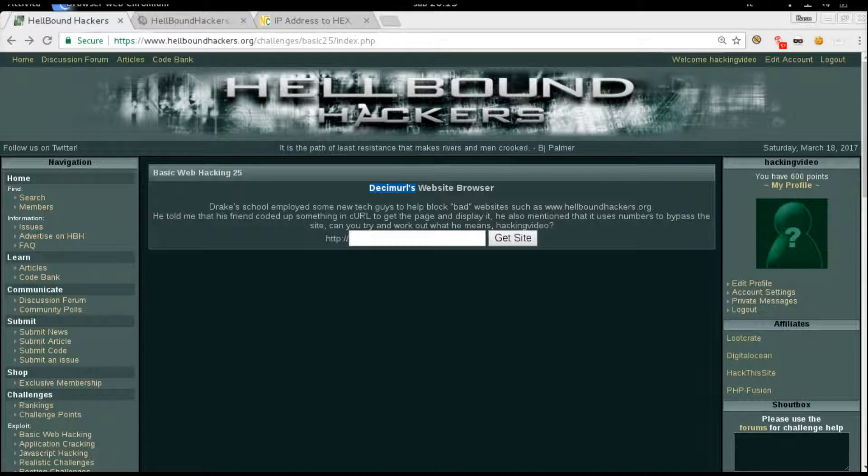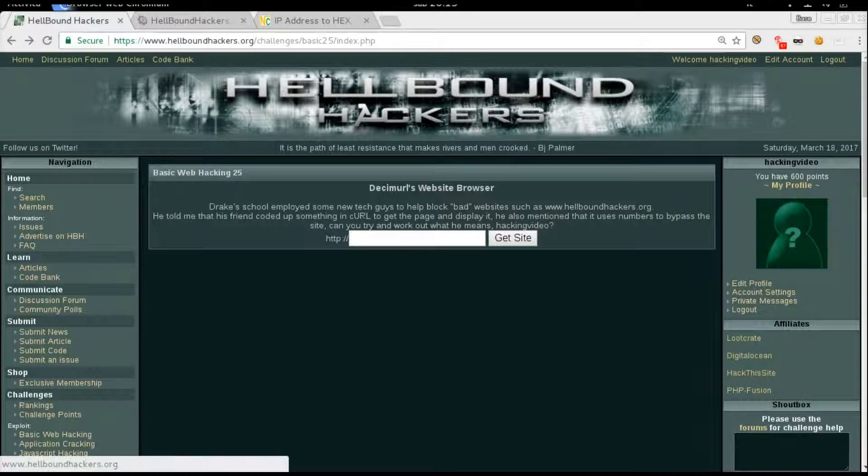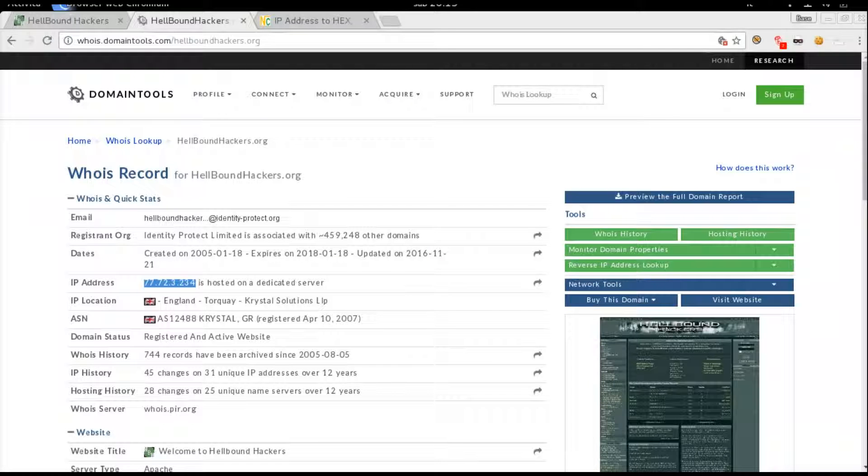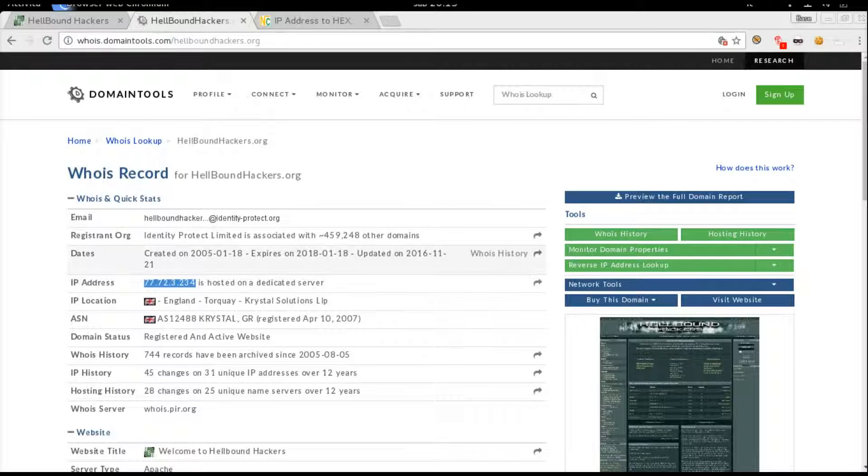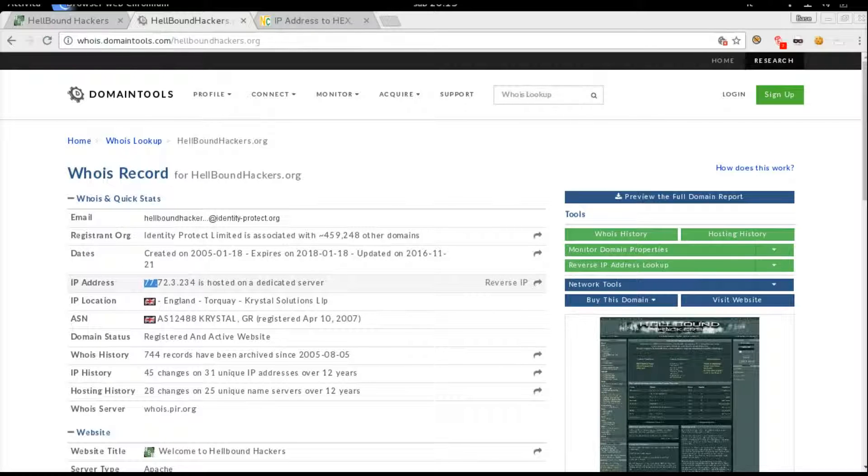First thing first, we need to get the IP address of hellboundhackers.org. We can do this online, for example on WHOIS database, or you can ping it, or you can use NS lookup, anything you want.